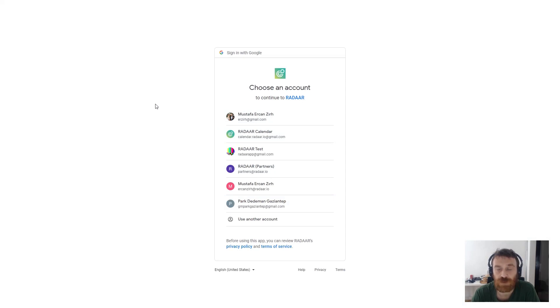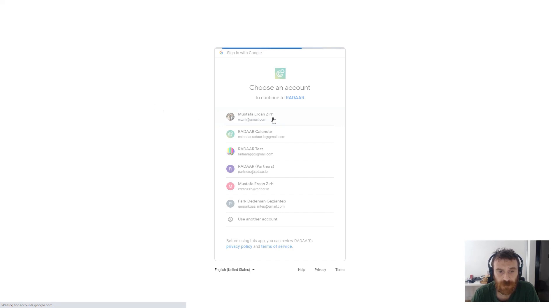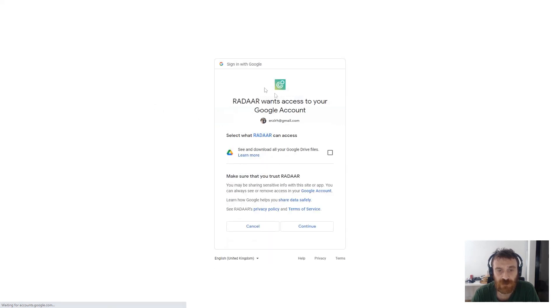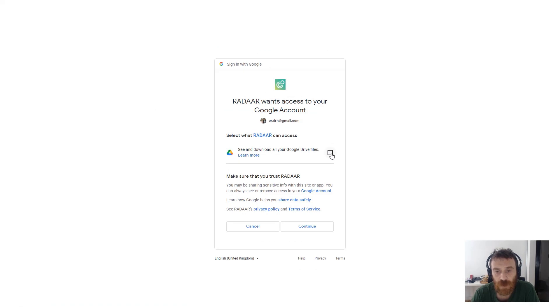At this page you can choose your account. For example, right now I'm choosing this one. After that, it will ask to give permission to our app to access your Google Drive files.